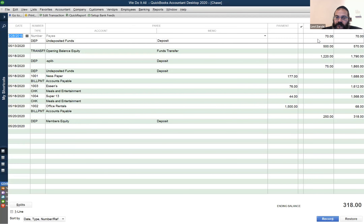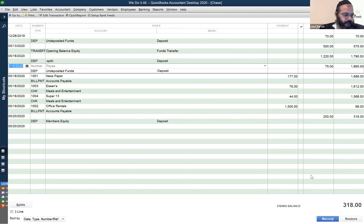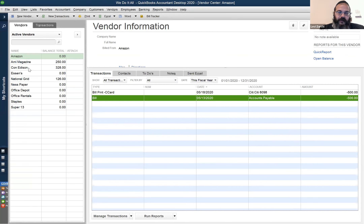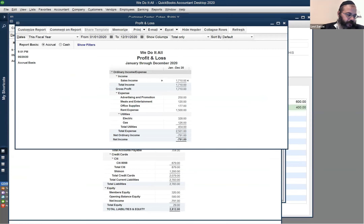Now we have the $70 deposited from last year and the $75 from Holtz-Klapper in undeposited funds. Our bank balance is now $318. At the end of tonight's class, your bank balance should be $318. For QuickBooks shortcuts: Control A is Chart of Accounts, Control I is Invoice, Control R is Register. Control W is Write a Check, Control Y is to see the journal entry with the credits.